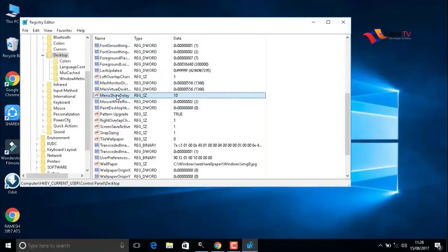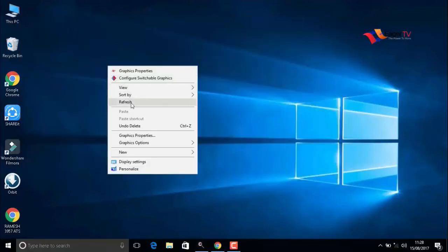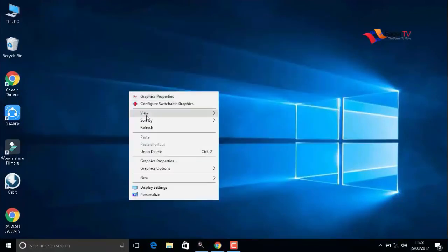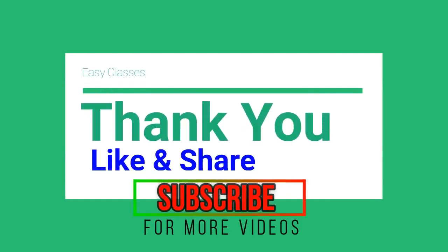I hope this video will help you and help your friends. Please like and share the video. Also, do not forget to subscribe to my channel to watch my next videos. Thank you guys.